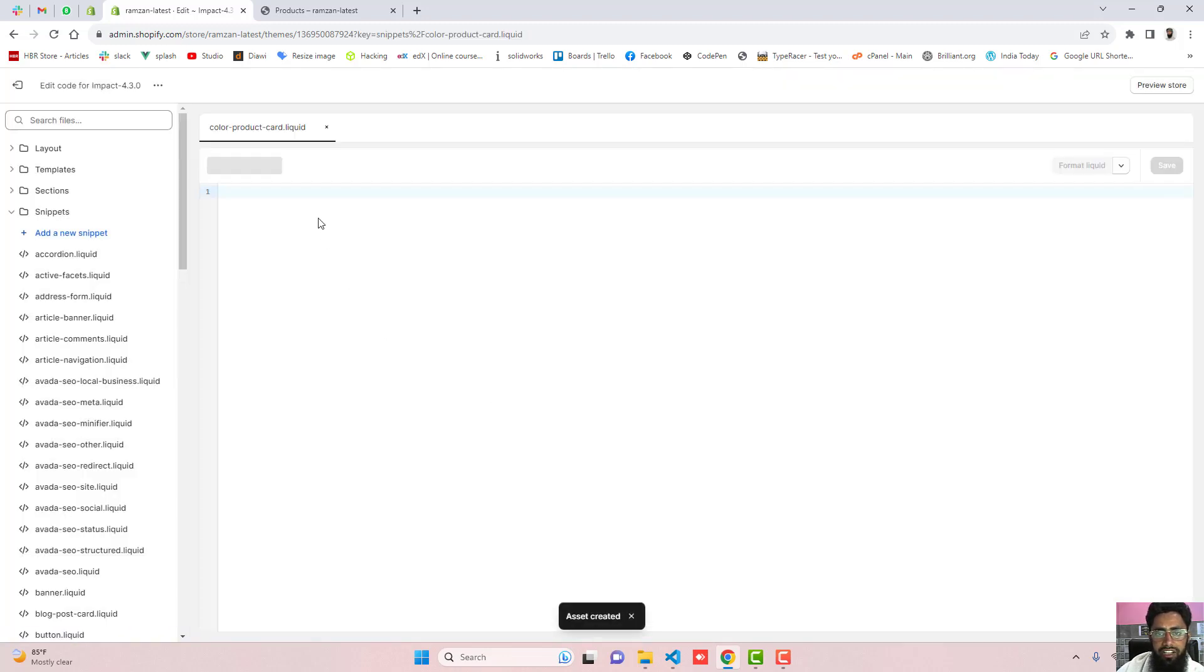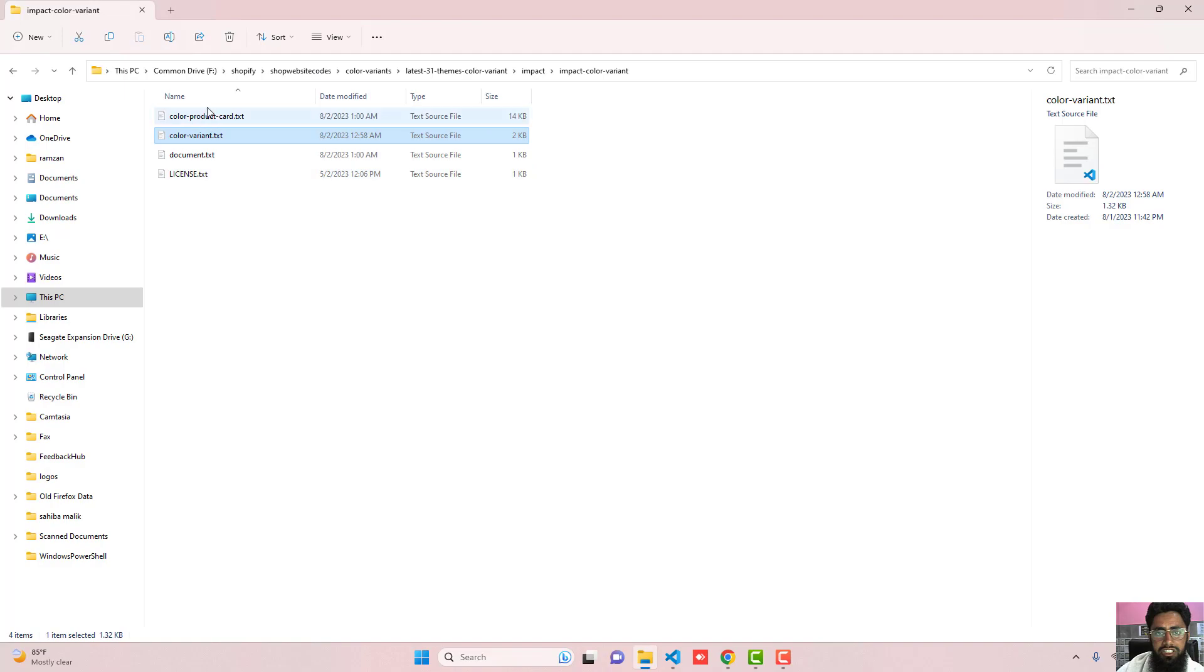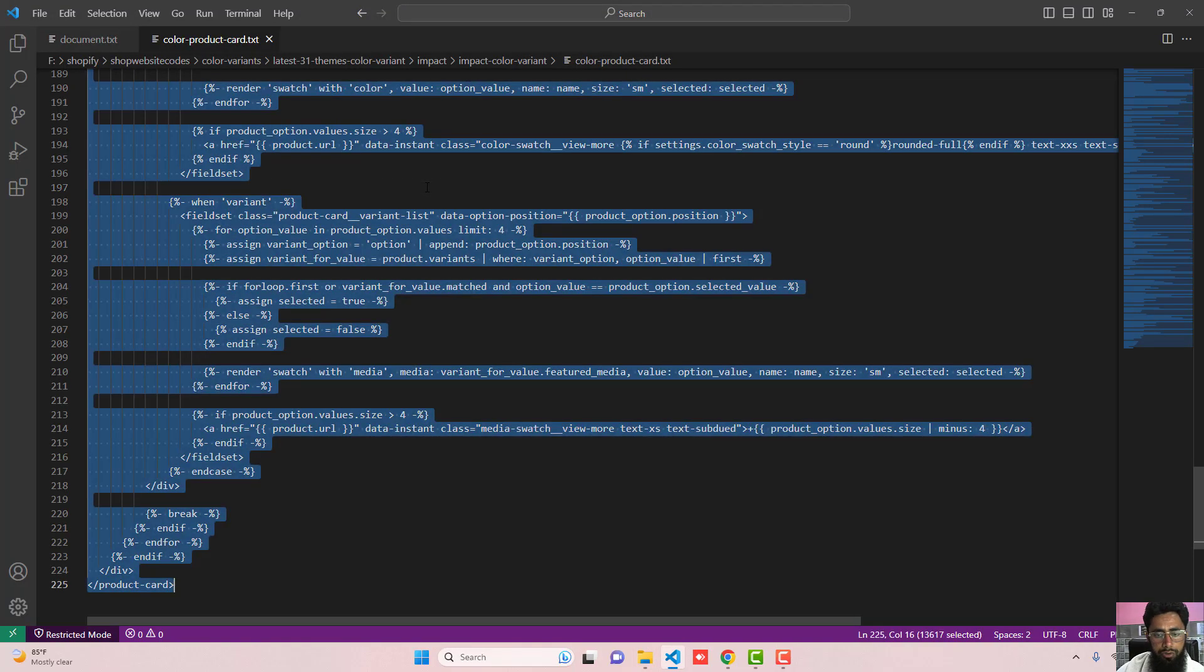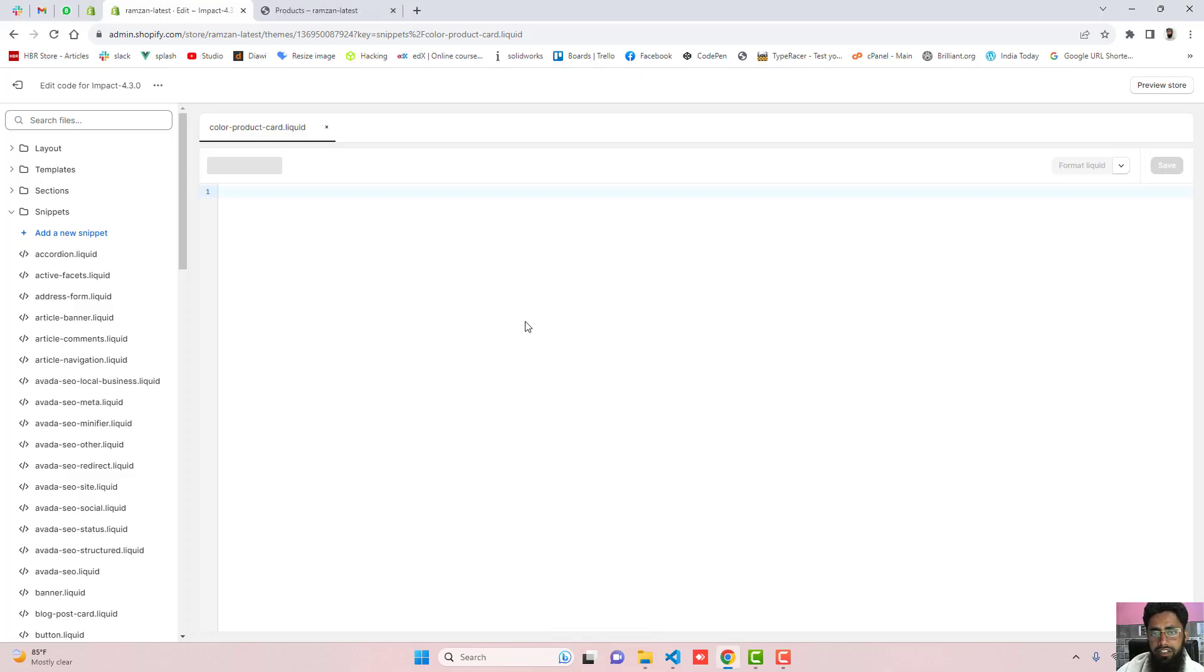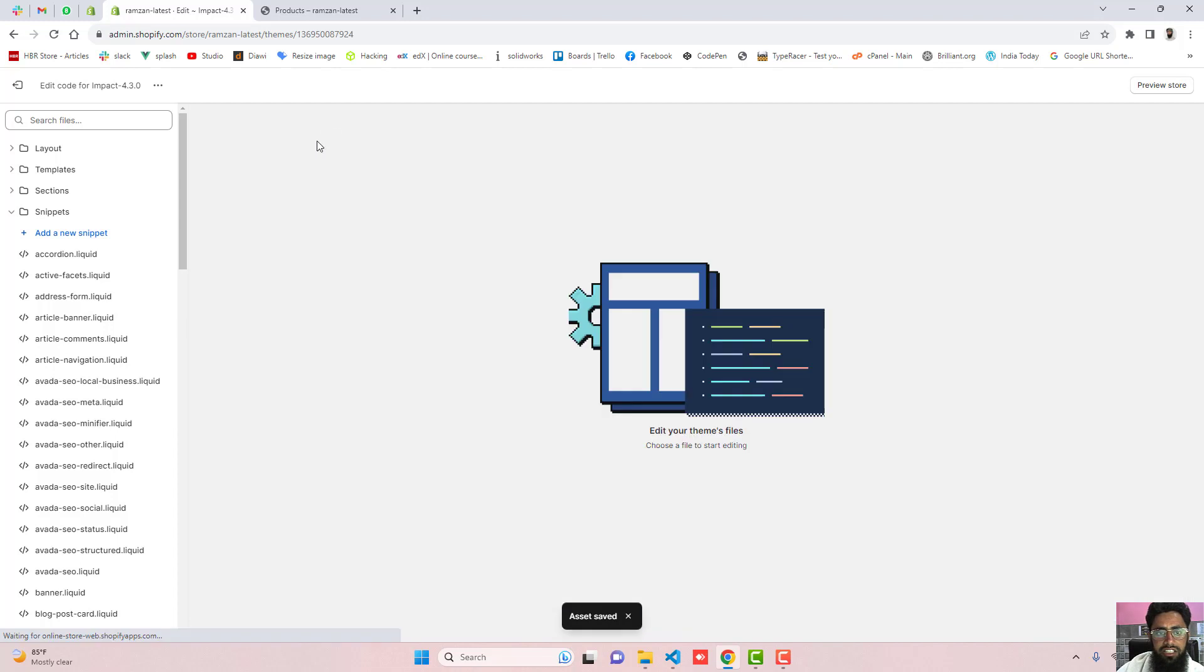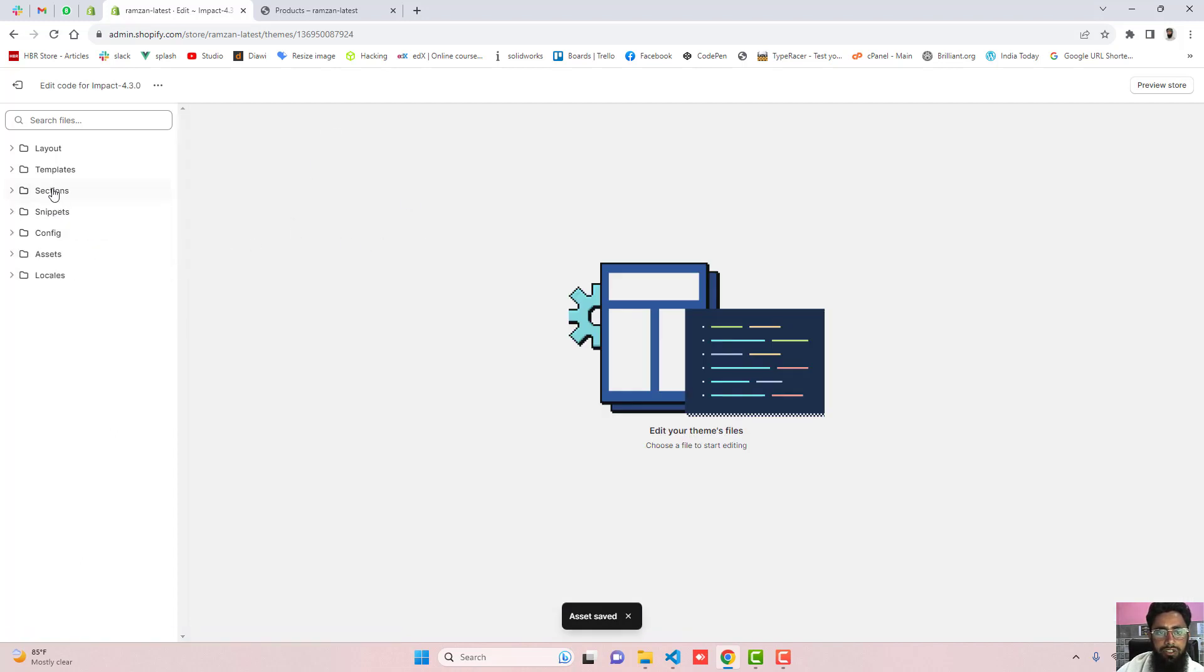Once this new empty file created then again you need to paste the attached code which is this one. I am going to copy this complete code and paste it right here and then click on save the changes. Once the changes are saved then you need to include these files into your section.